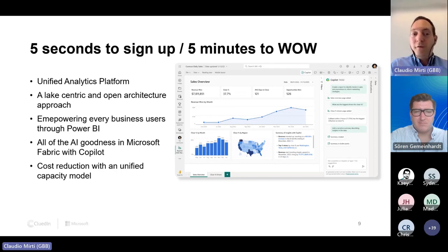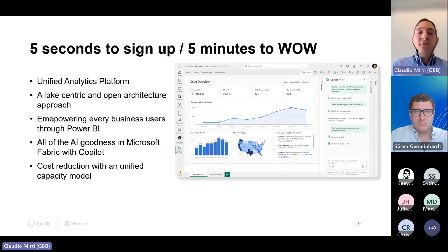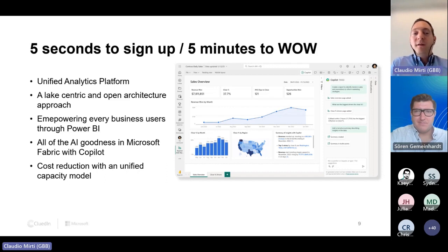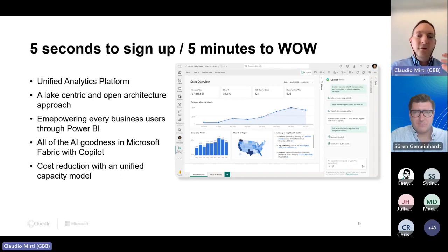It's similar to GitHub Copilot — the same user experience with Copilot aspects. And then of course the capacity model: a unified capacity model to simplify charges, so you don't have to pay separately for storage and processing. Imagine in the evening you do a lot of data integration and during the day you do a lot of processing and visualization — whatever is needed, you have this capacity model providing transparency and cost comparison overview of what was used when.